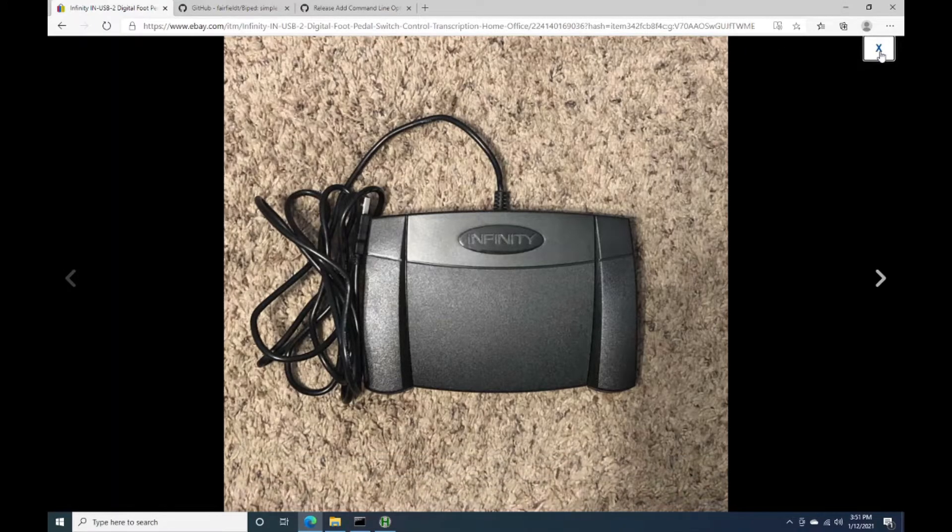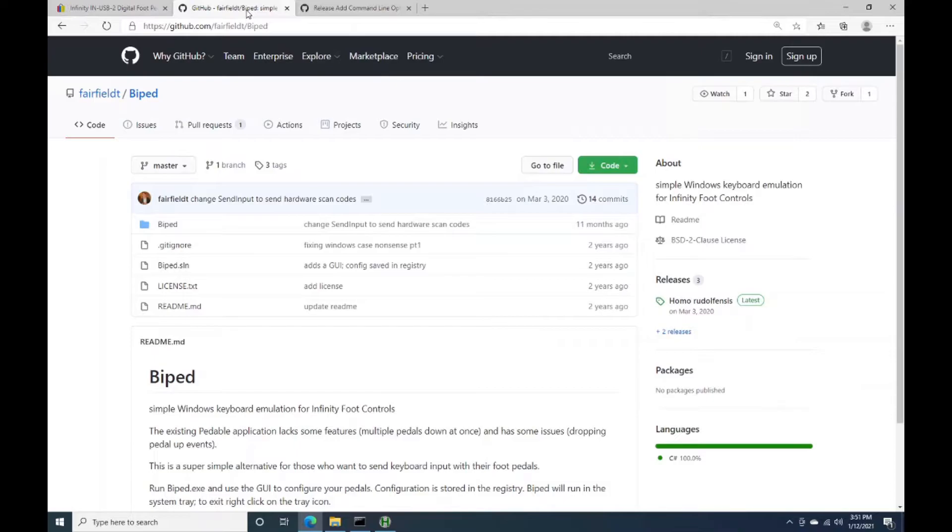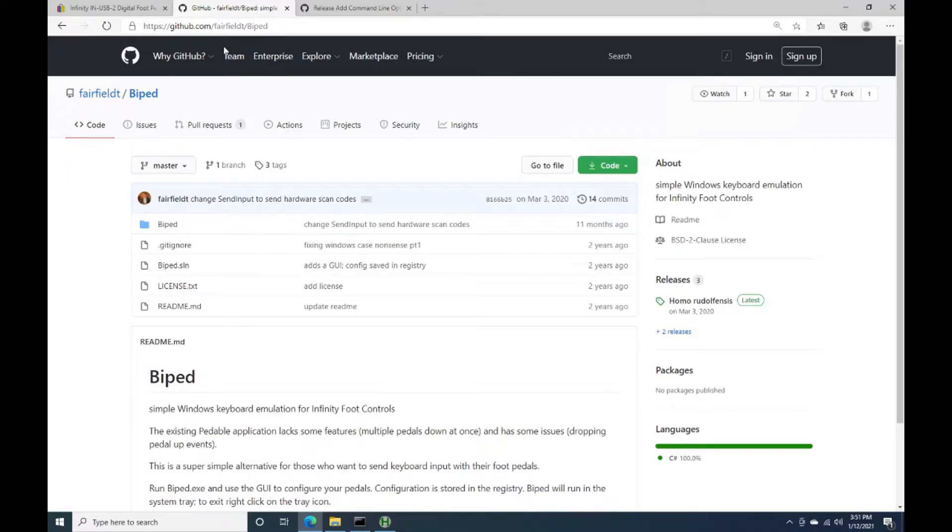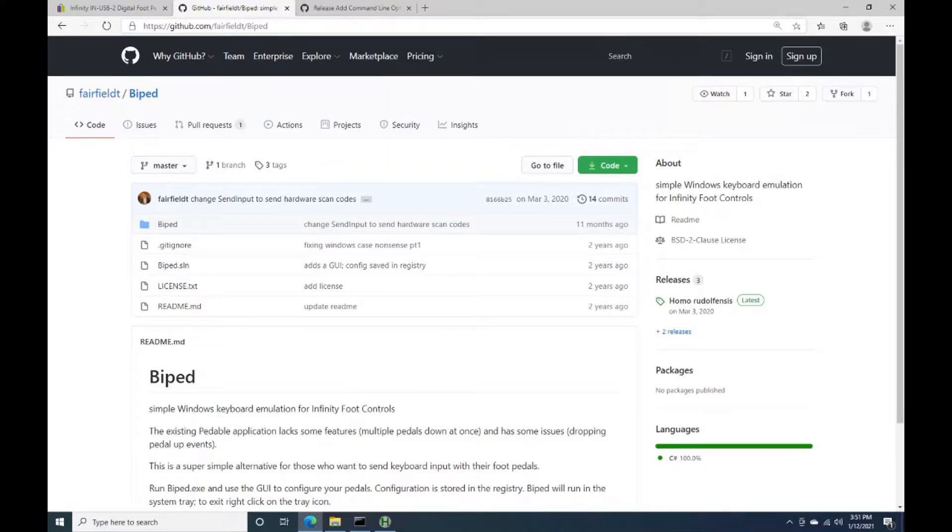So that's what I'm using. And in combination with that, the foot pedal itself puts out some weird outputs. So there's a third-party application, this open-source application called BiPed, that will take that input and allow you to map it to different keys. So this GitHub project here is the original one that I found, and it worked pretty well but had some feature limitations.